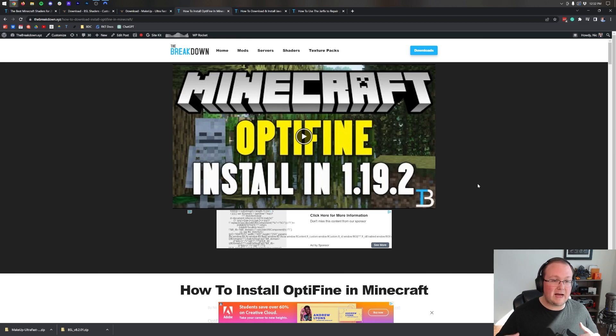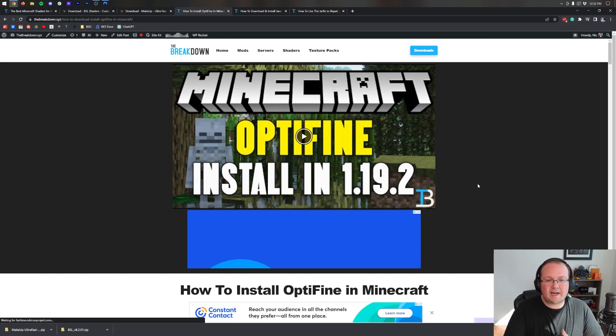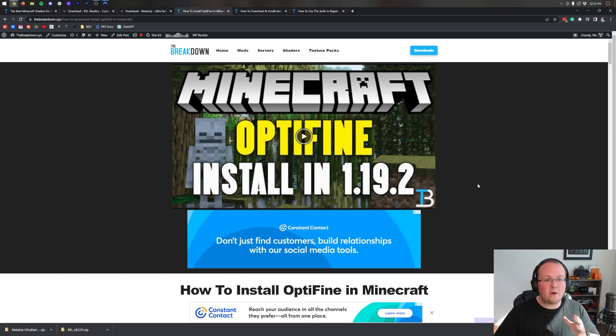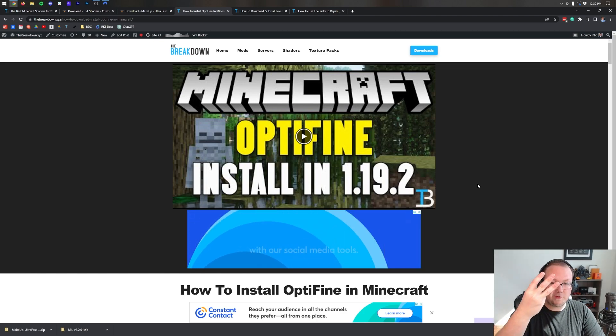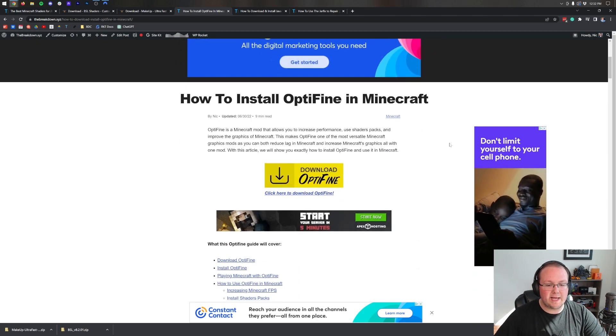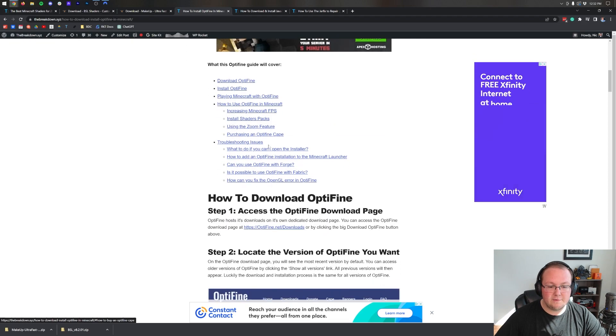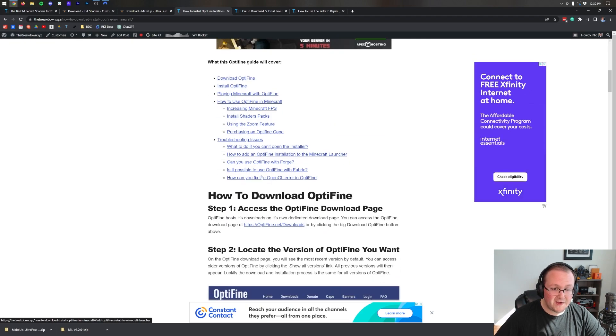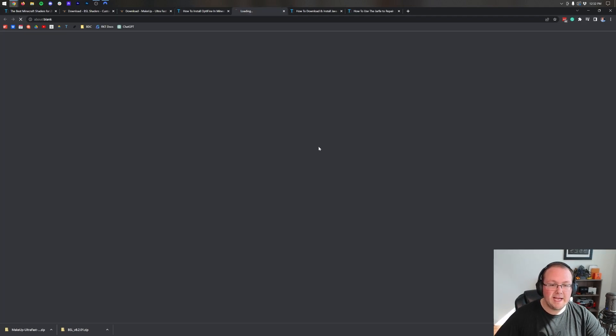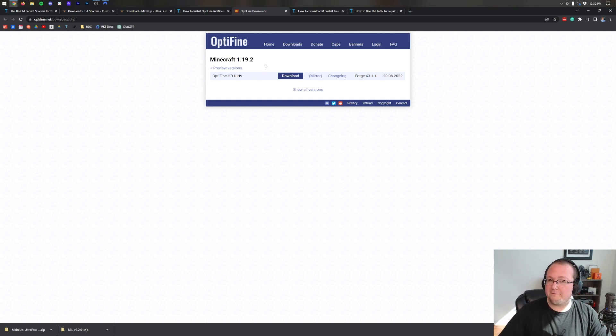If for whatever reason Optifine doesn't work or it's not updated to the most recent version, because it does take a while to update. Once you're here though on our website from the link in the description down below, the third link down below by the way, you can scroll down and click on the Download Optifine button.